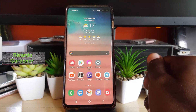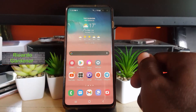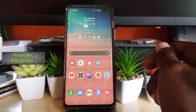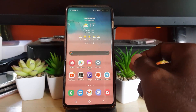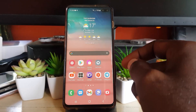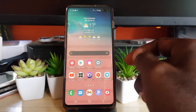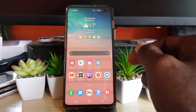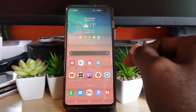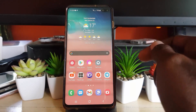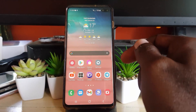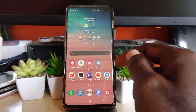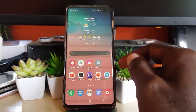Hey guys, Ricotta here. Welcome to another Blog Tech Tips. As usual, I have the latest version of Android, which is Android 11, and this would apply to any Samsung device, especially those on One UI 3.0.